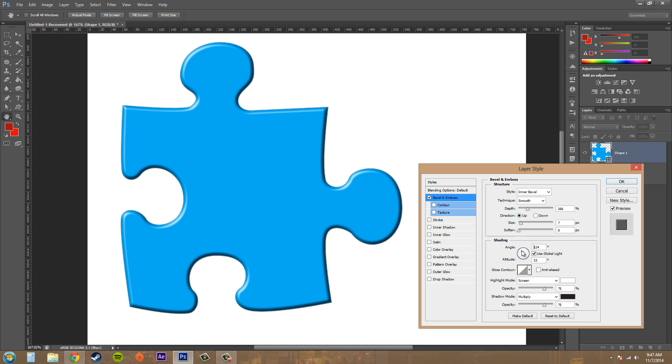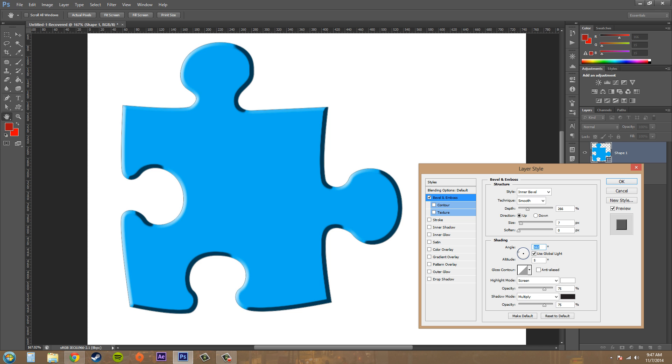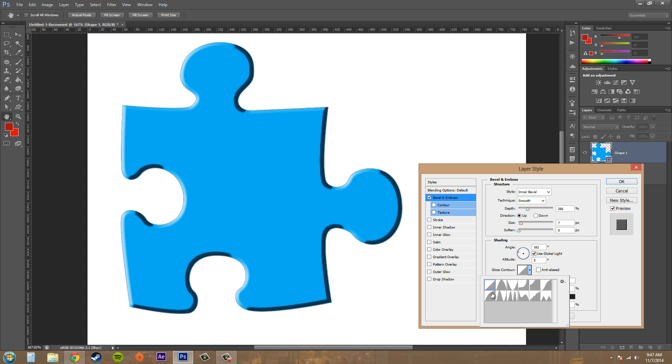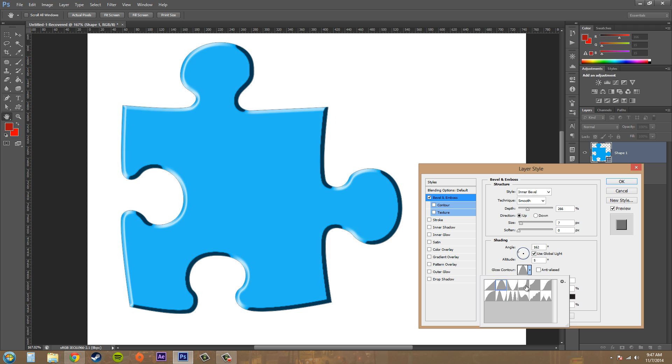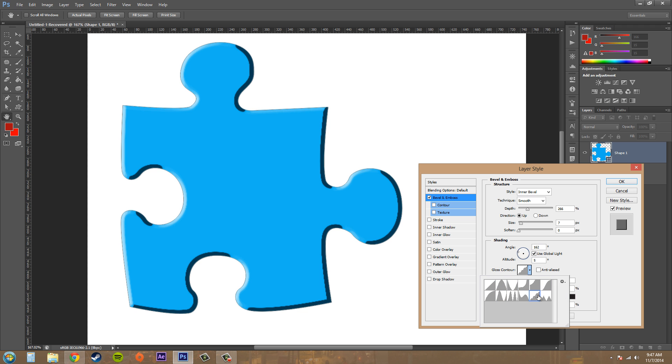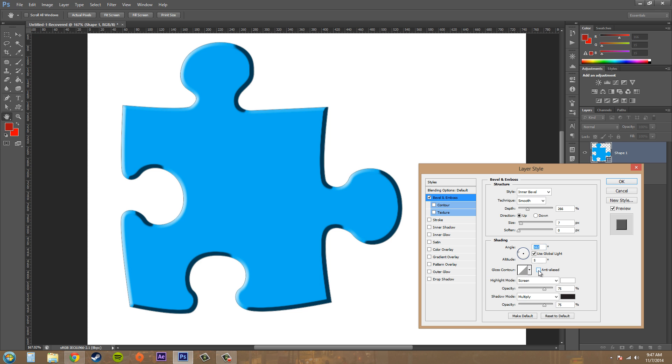Let's keep on going. We've got gloss contour, and that basically does the brightness. So if I click on these different ones, you can see the different brightnesses and how they are different within the image. I usually just stick with the first one. Then anti-aliased here gives you some smoothness to the image.